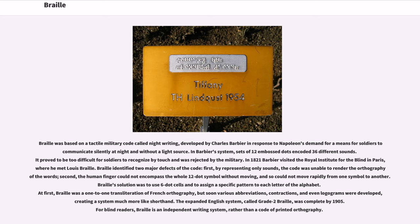The expanded English system, called Grade II Braille, was complete by 1905. For blind readers, Braille is an independent writing system, rather than a code of printed orthography.